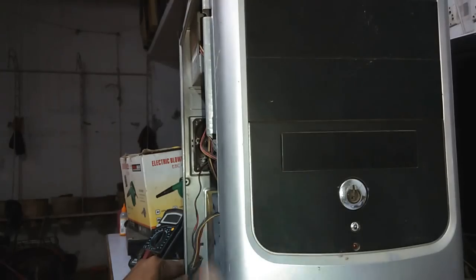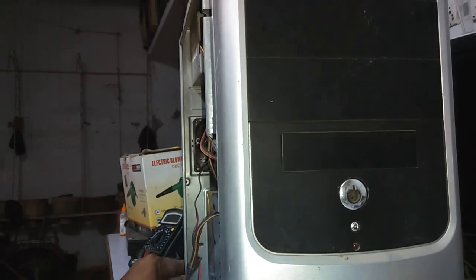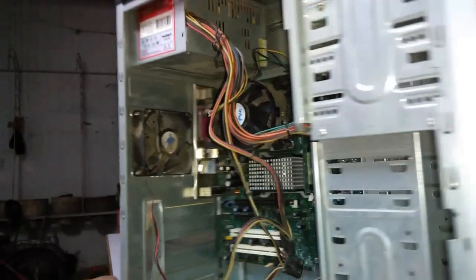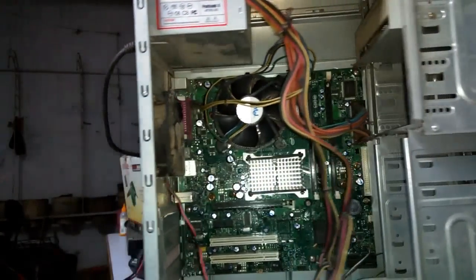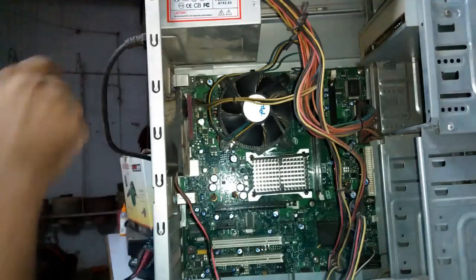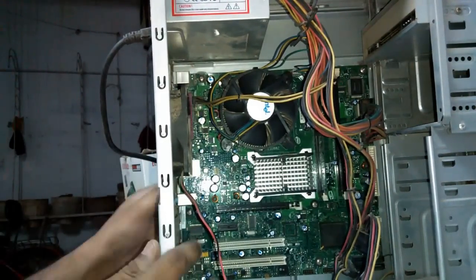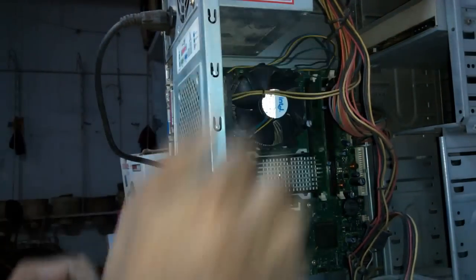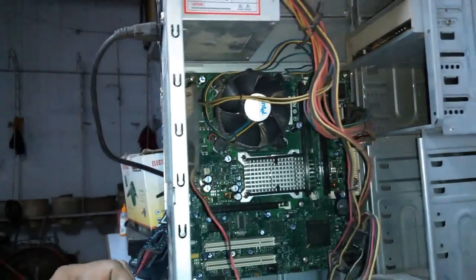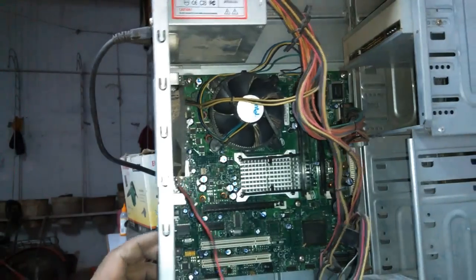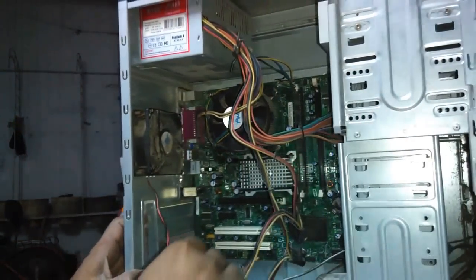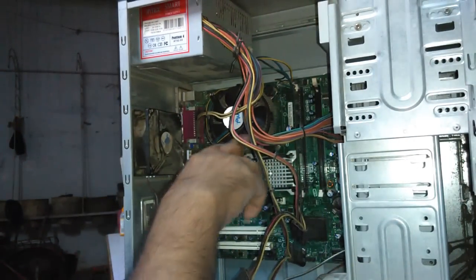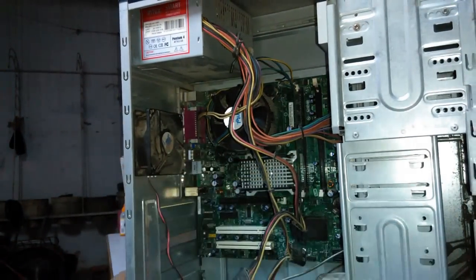This is the front panel of the computer and the power cord is connected to the PC. This is called the power cord. This is the switch mode power supply and this is the motherboard.